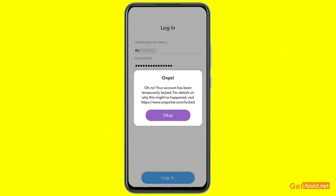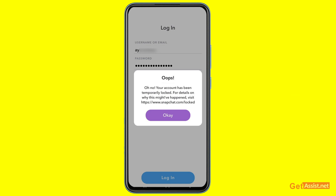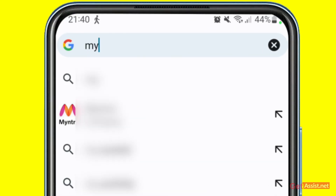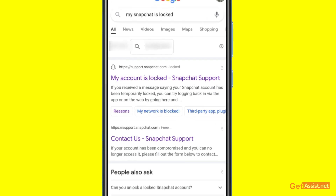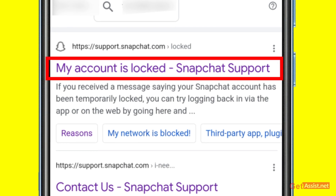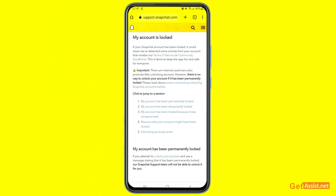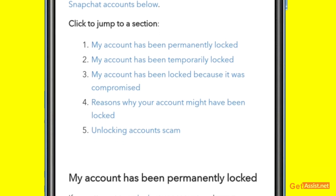I will show you how to try to recover it using your mobile device only. The link is not clickable, so just open a browser and type 'my Snapchat is locked.' This will automatically take you to the link they provided. The first result says 'My account is locked' and is from official Snapchat support. Press on this link and you will get all the information about why Snapchat accounts get locked and what you can do to unlock them.